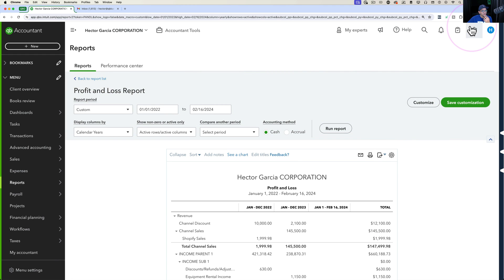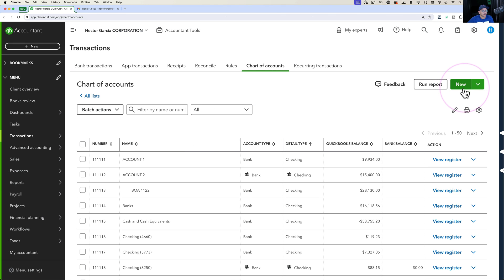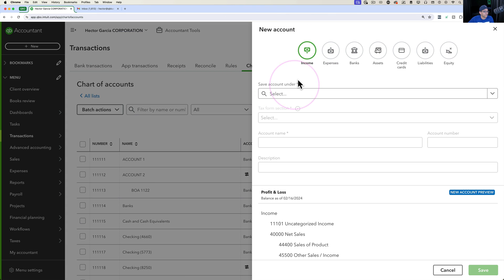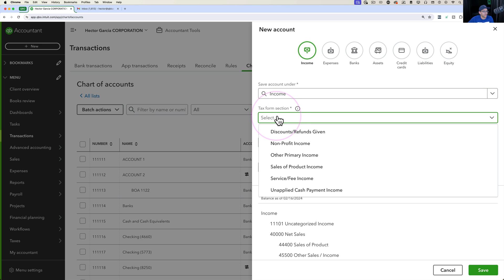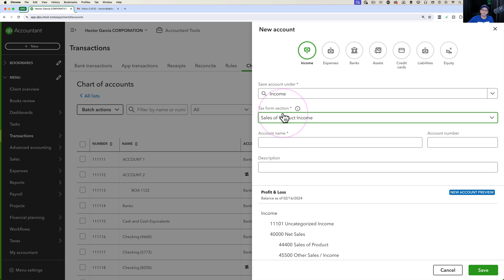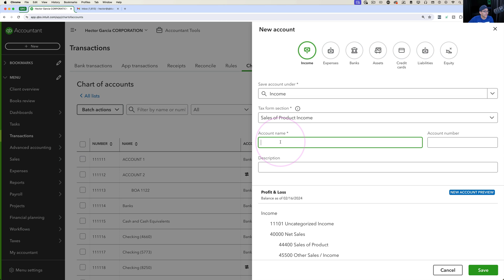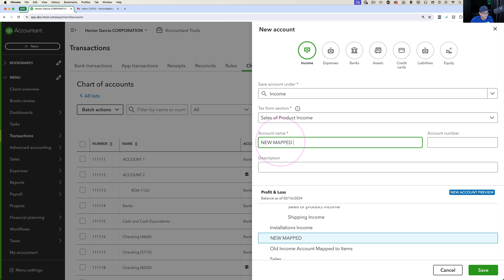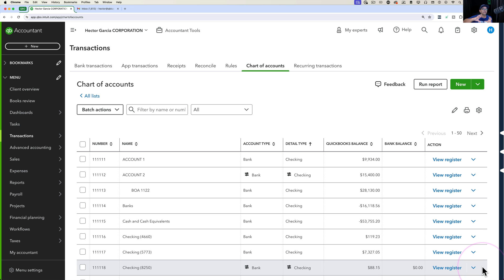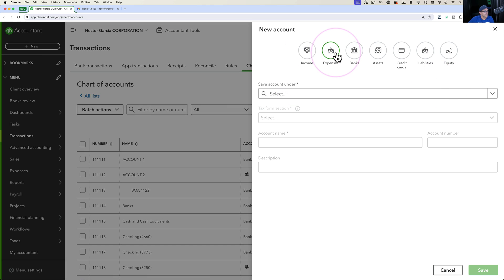Let's go into the Chart of Accounts and create a new account. Click New, create a new income account, and select the detail type Sales of Product Income — QuickBooks requires this detail type for inventory. Under account name, enter New Mapped Account for Sales. I'll add a couple of exclamation marks to make it obvious, then click Save. That creates the new income account we'll use for batch editing the item list.